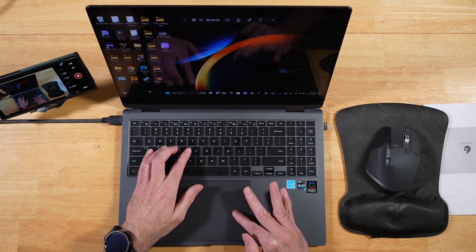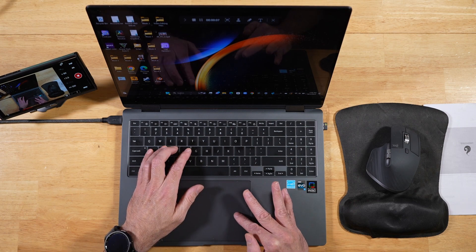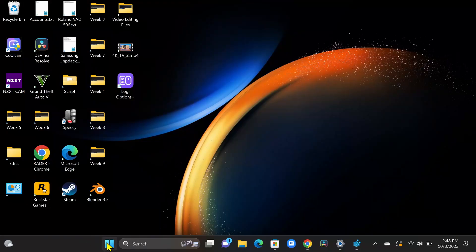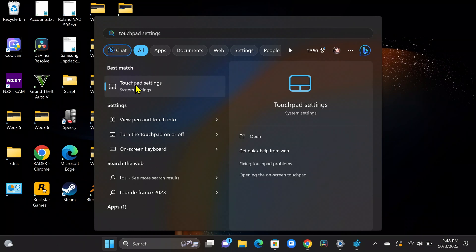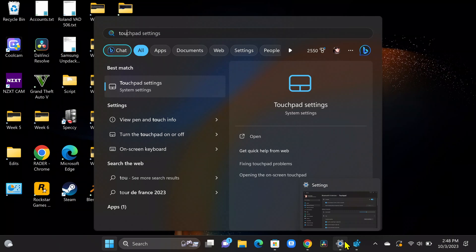All right, so the first thing you want to do is go to your Start menu, and you're going to want to start typing touchpad. And then you're going to want to go ahead and click on touchpad settings. I already have the settings applet open, so let's go ahead and take a look at it.